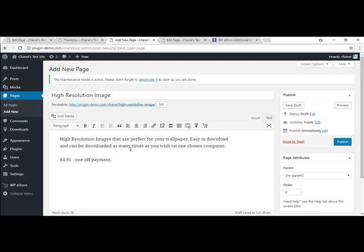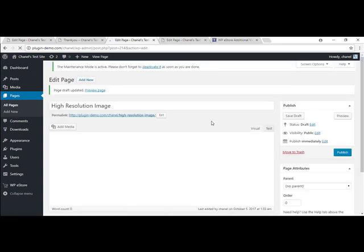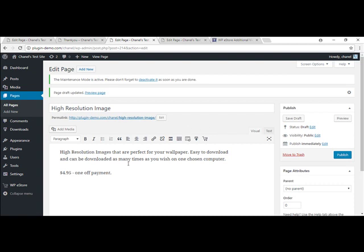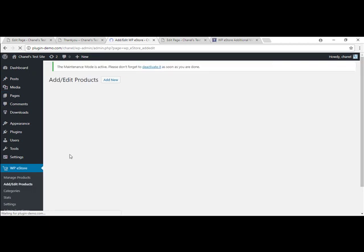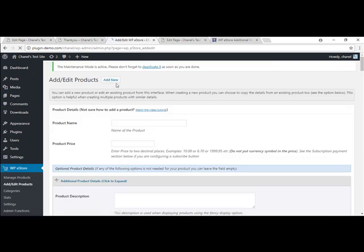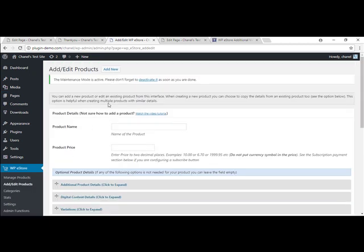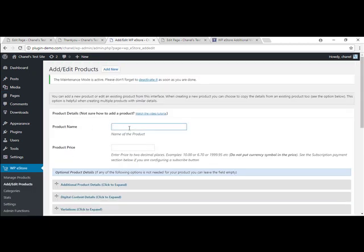Now that I've added in a bit of a description, we will need to add the Buy Now button. So I'll simply just save this as a draft for now until I create my product and then I'll insert the Buy Now button. So if you go to the WP eStore, add edit products and we're going to add a new product, which is right here.